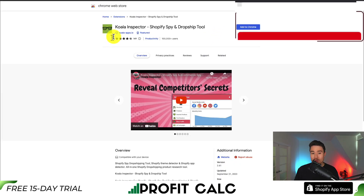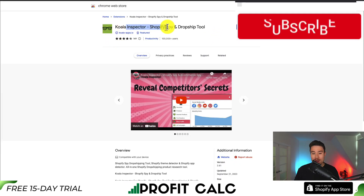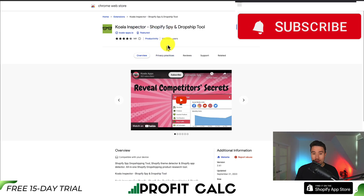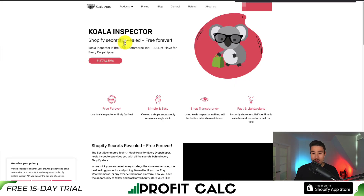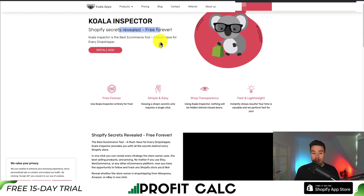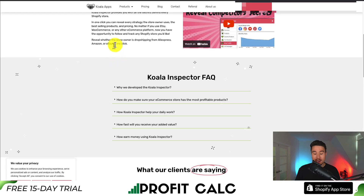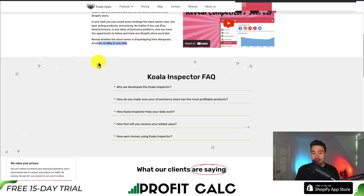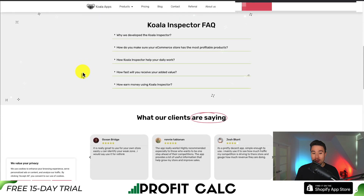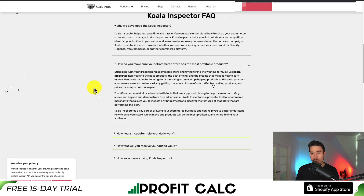The first one we'll take a look at is called Qual Inspector. It's a pretty popular Shopify spy and dropshipping tool with over 100,000 downloads, and they have a free forever plan. It's fast and lightweight as a Chrome extension. You can see whether people are dropshipping from AliExpress, Amazon, or eBay in one click, making it super easy to find winning products from other stores.